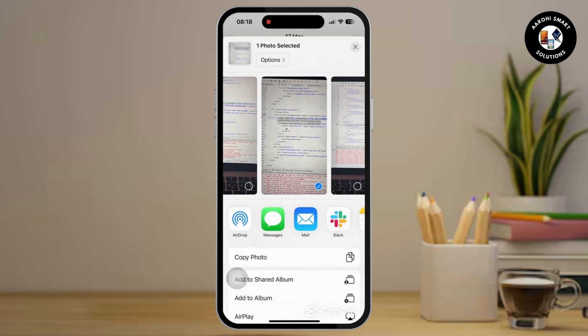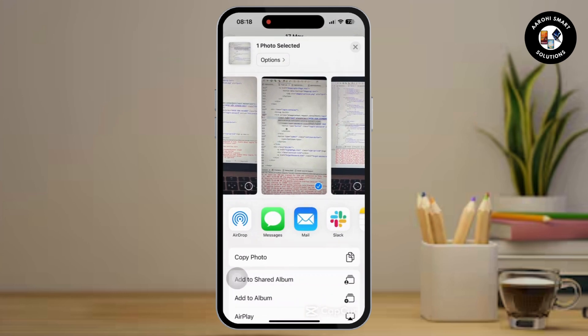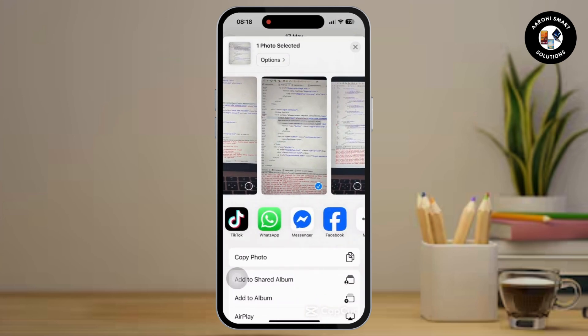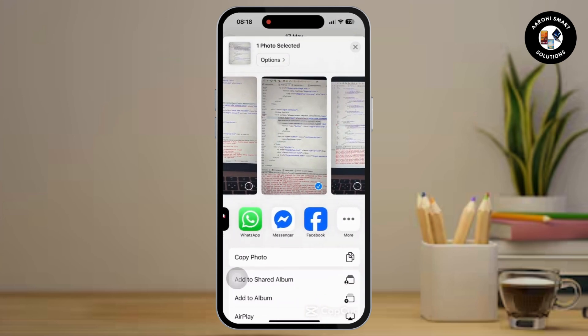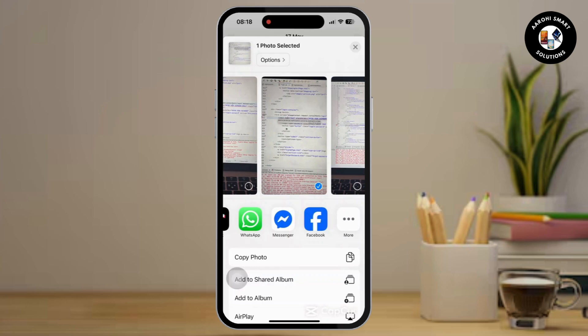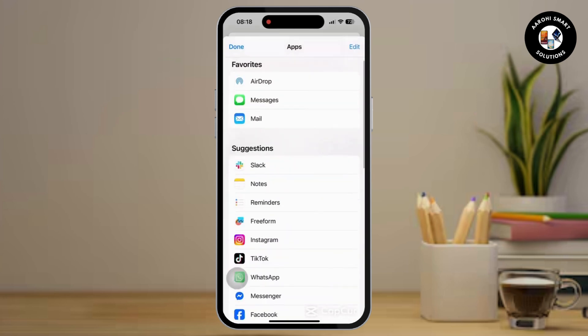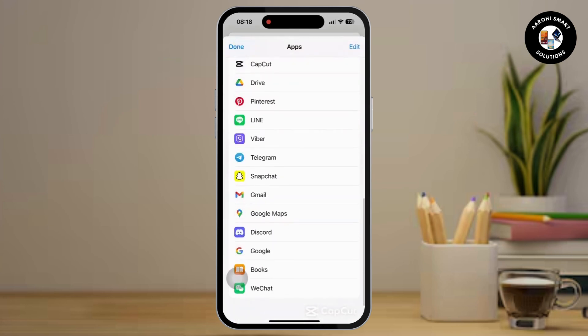Once you tap on it, simply scroll and you will see the WhatsApp option available. But if you still don't see it, scroll and tap on the More option available right next to it.